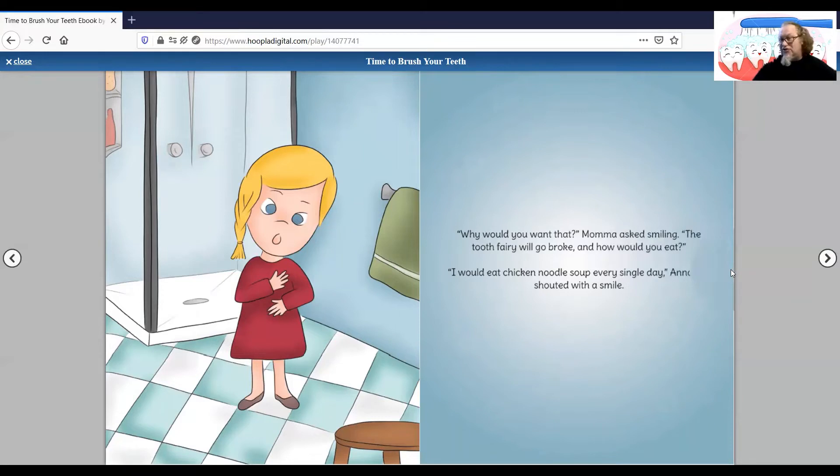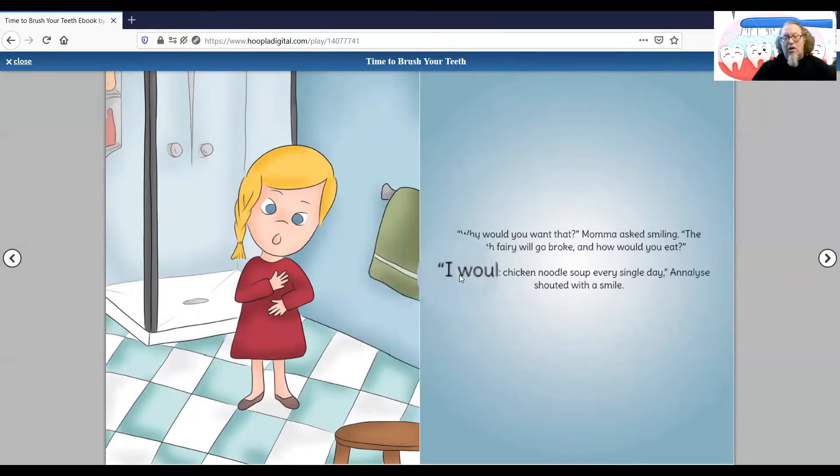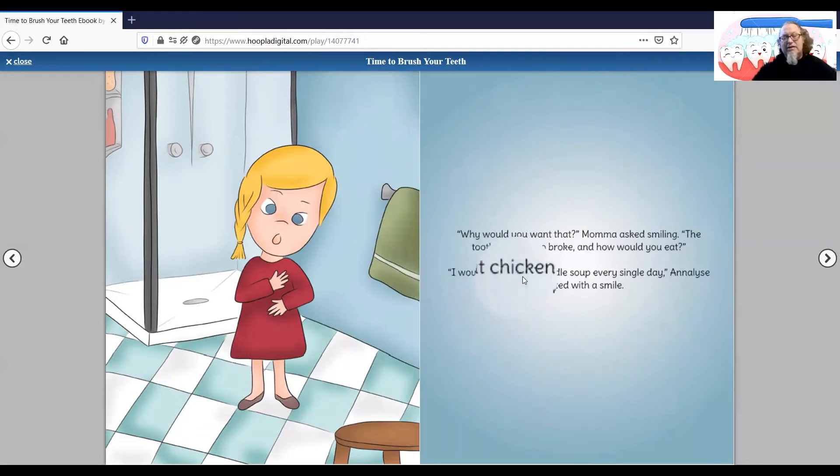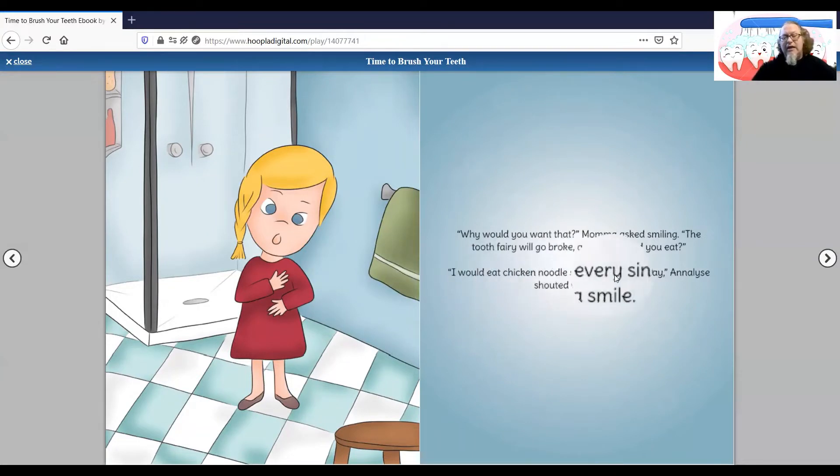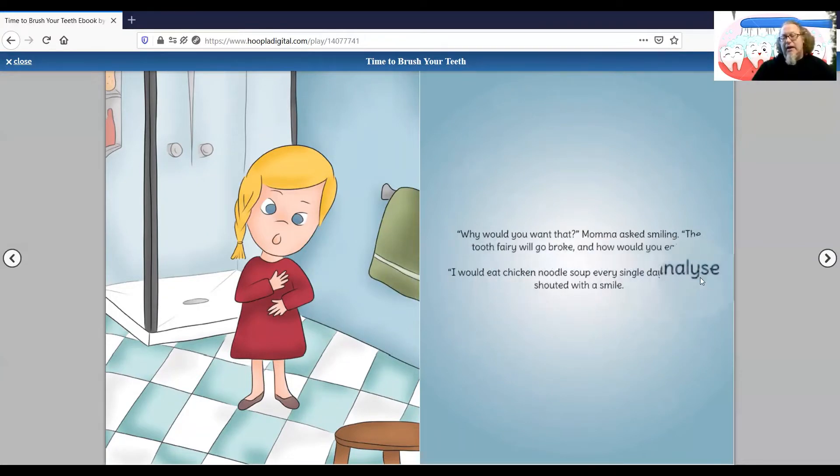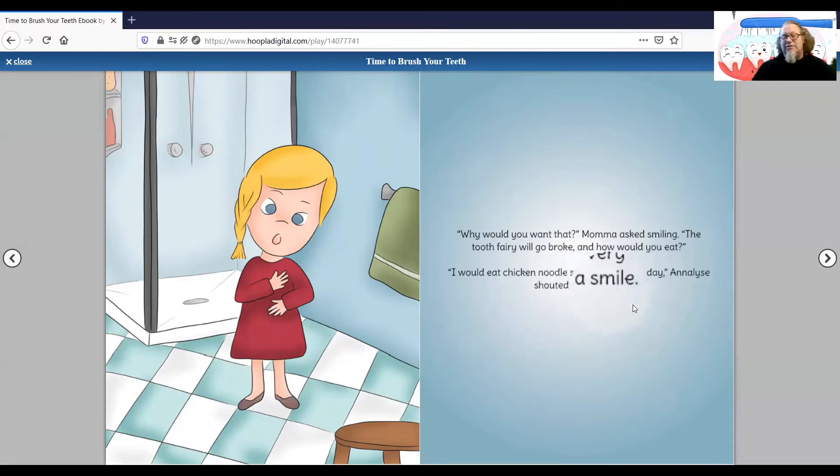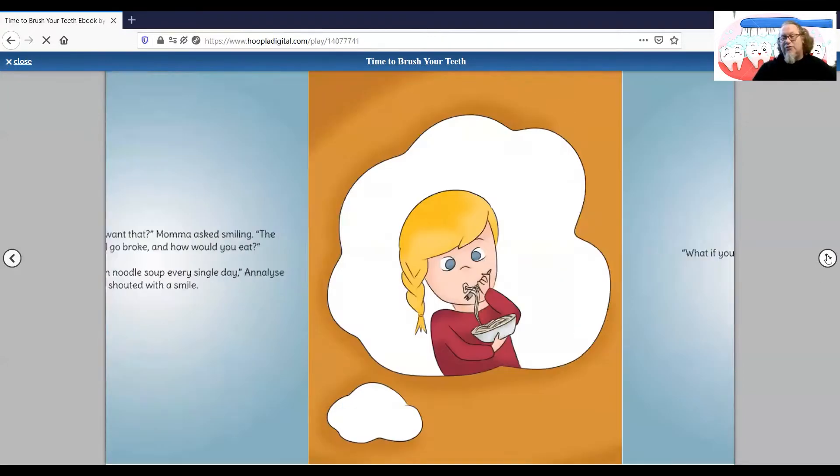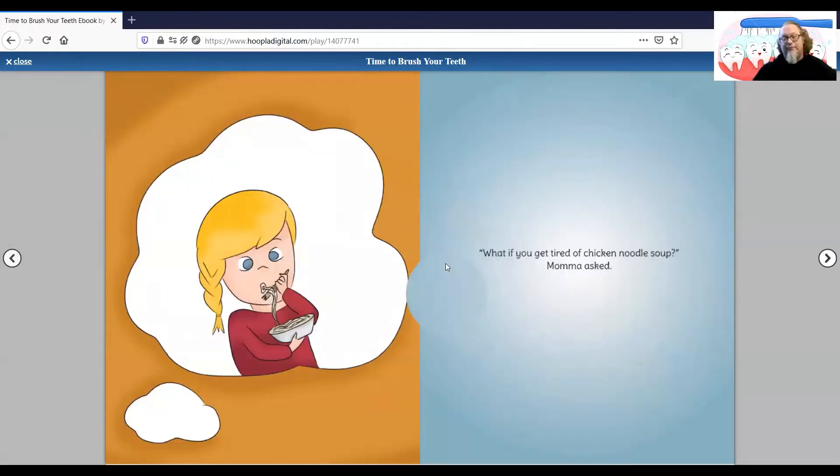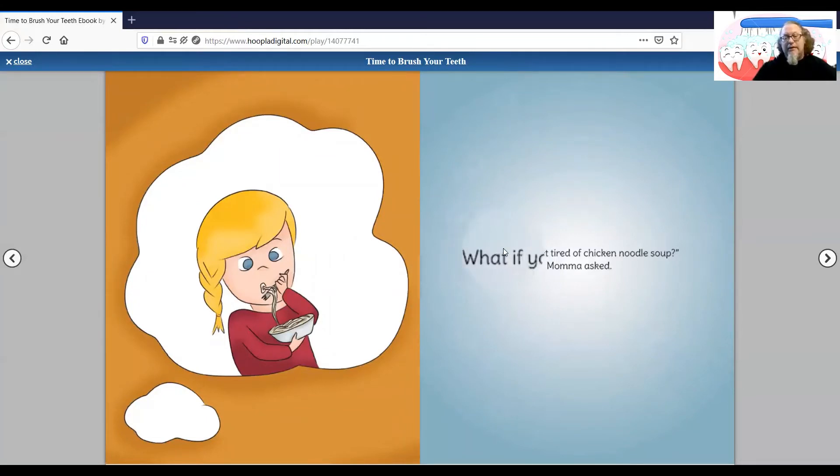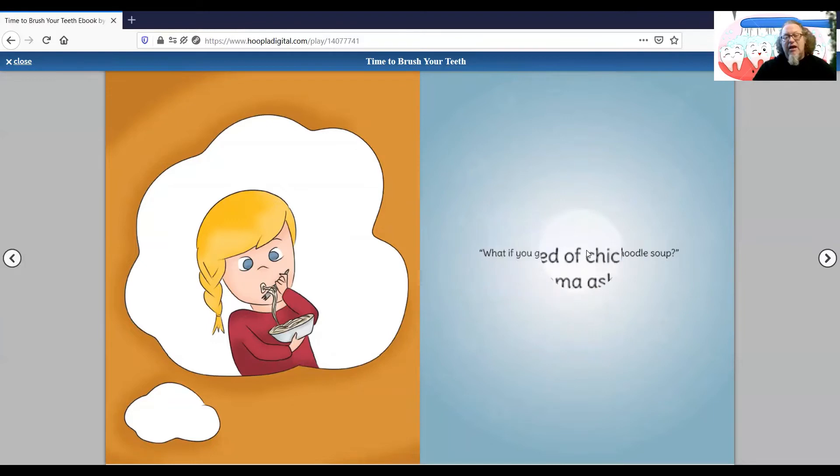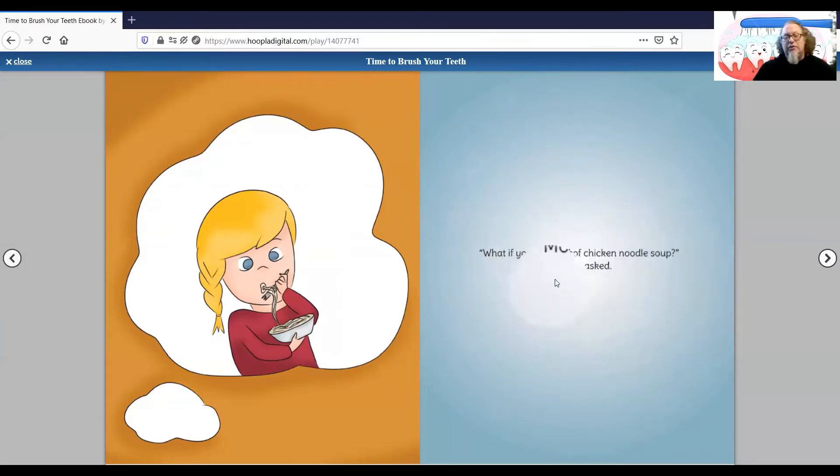Good question. I would eat chicken noodle soup every single day, Annalise shouted with a smile. What if you get tired of chicken noodle soup? Mama asked.